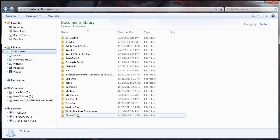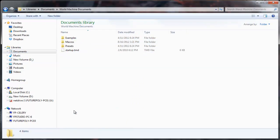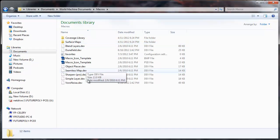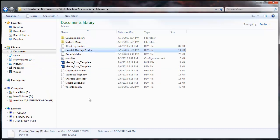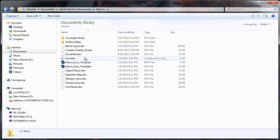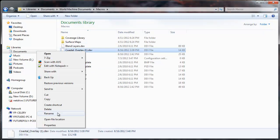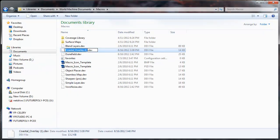You want to go into your documents folder, wherever that is, usually it's under your user. Click documents and there will be a World Machine documents folder. Go into macros and paste your device in there.